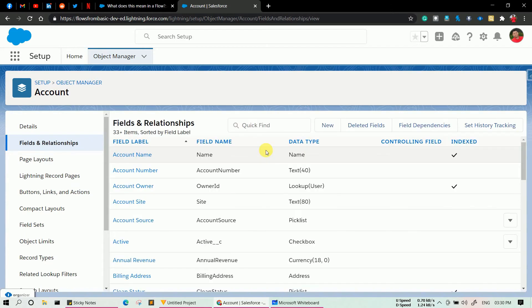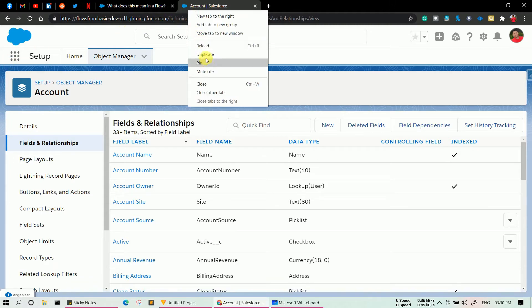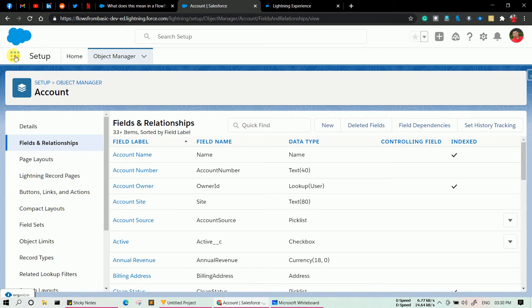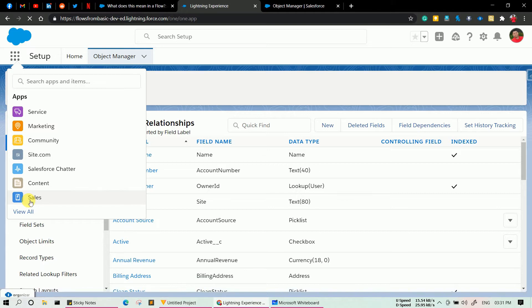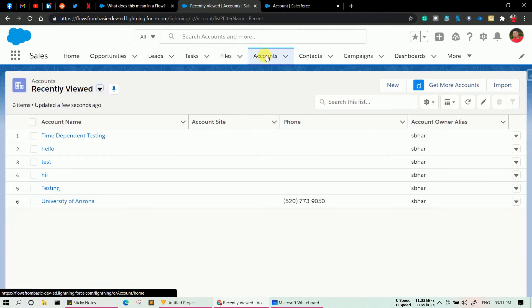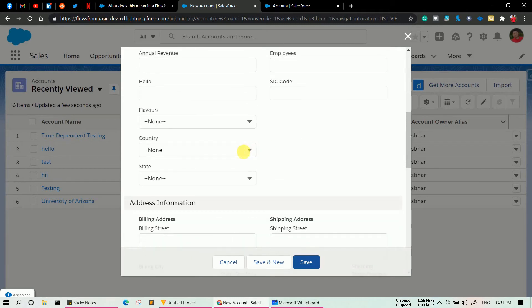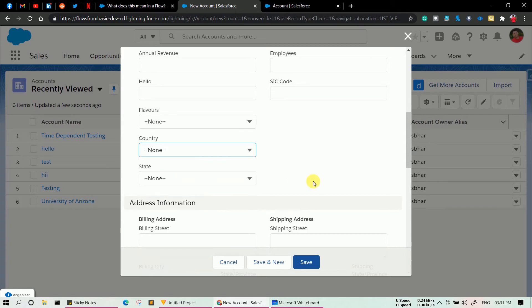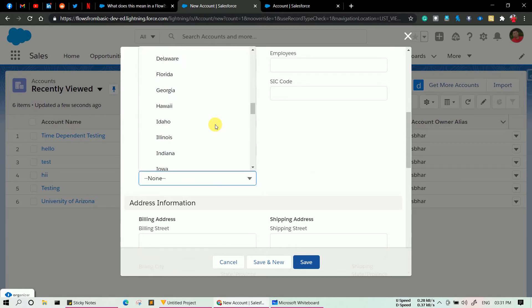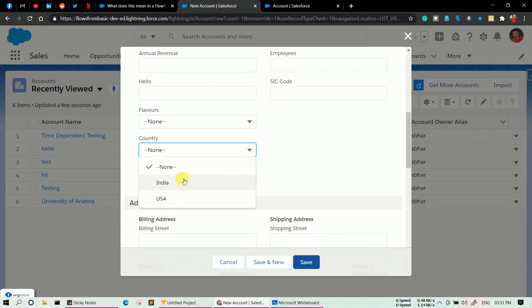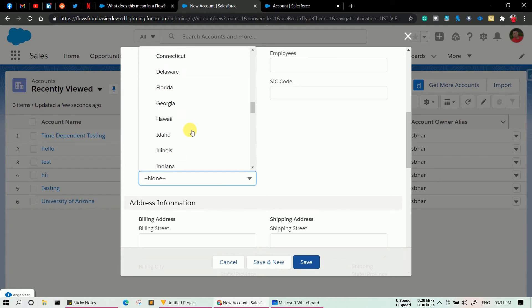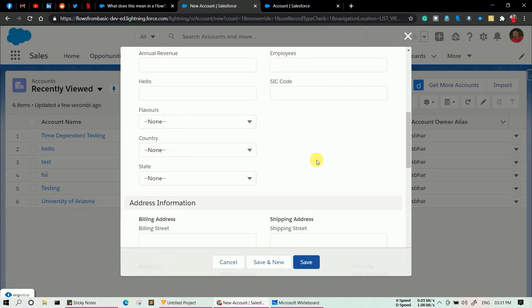Now let me show you how it looks without dependency picklist configured. Let's click on a duplicate tab and go to the Sales app. Click on Account, then click New. Here you can see if I select Country I see two values, and if I select State I see all the combined states from both America and India. We want that if I select India, only India's states appear, and for USA only USA's states appear. For that, I need to click on Field Dependencies.